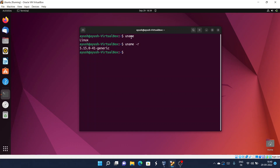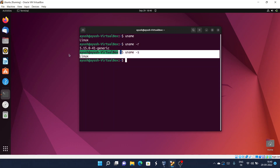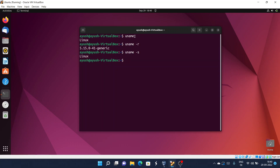You can also use the -s option to get the kernel name. Both uname and uname -s give you the same result. Moving forward, if you want to get the hostname of your computer — the name used over the network — you use uname -n. In my case, the hostname is 'virtualbox'.